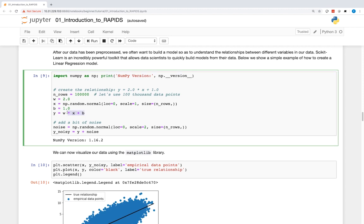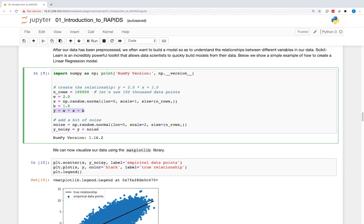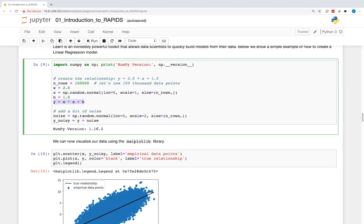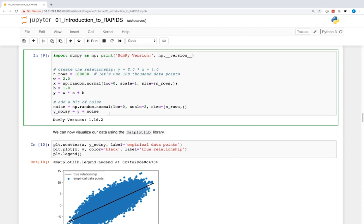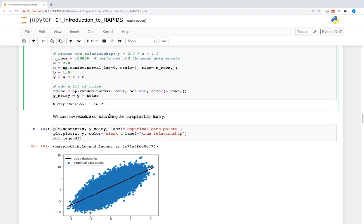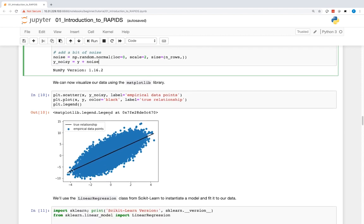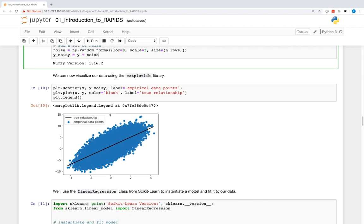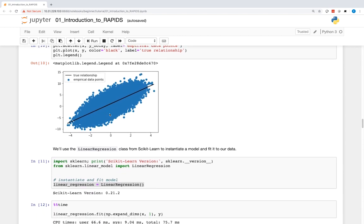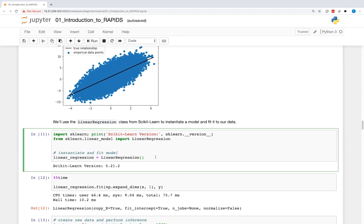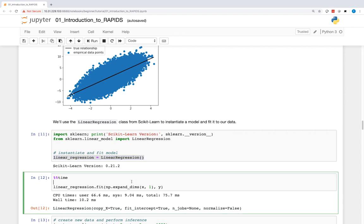First, we create new data using the relationship y = 2x + 1. Then we add a bit of noise. We can visualize this data using the matplotlib library. Next, we can create a linear regression model using Scikit-learn and fit that model to the empirical data points.